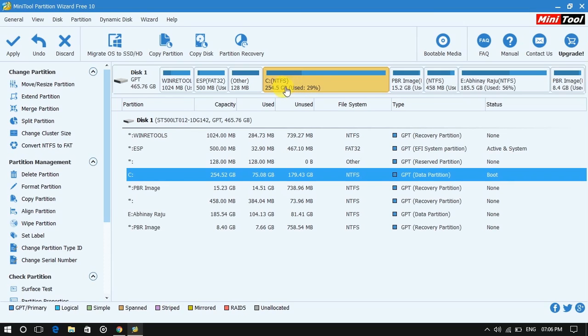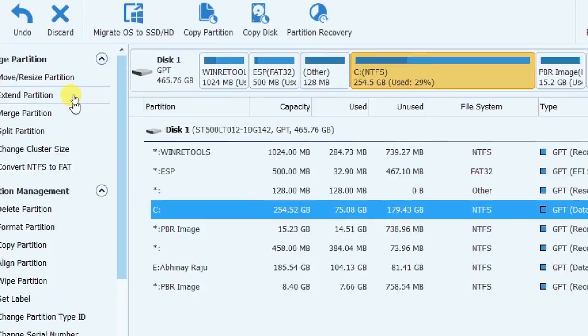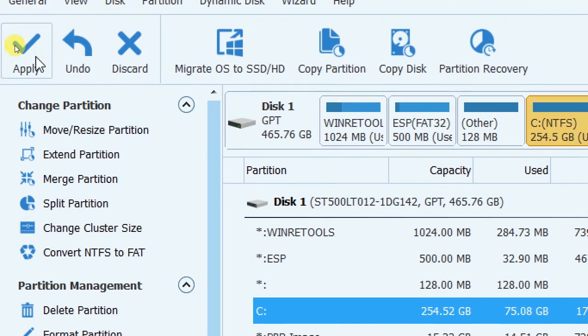Now see the size of my C drive is extended. Further to save these changes, click apply.